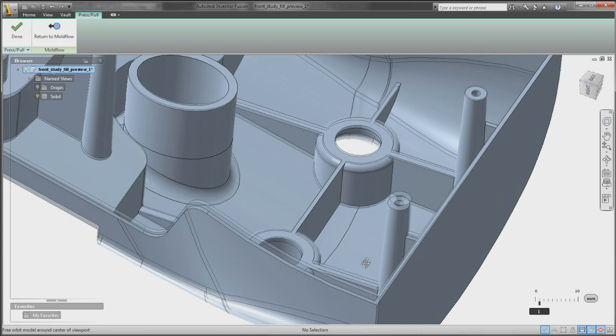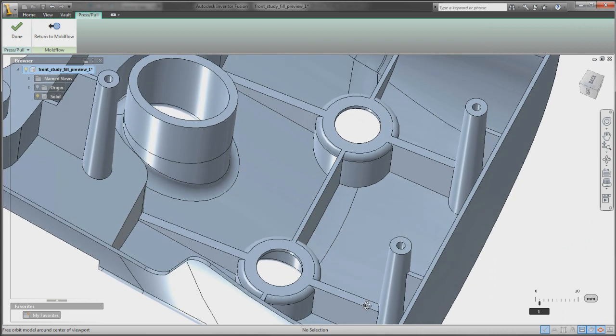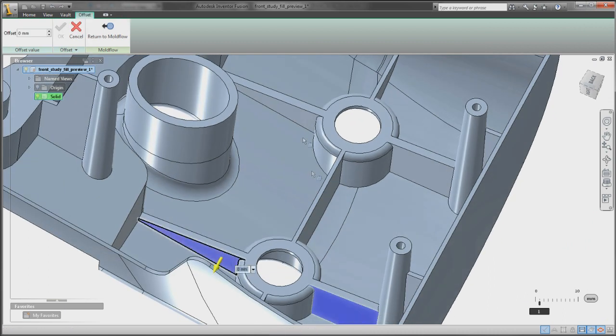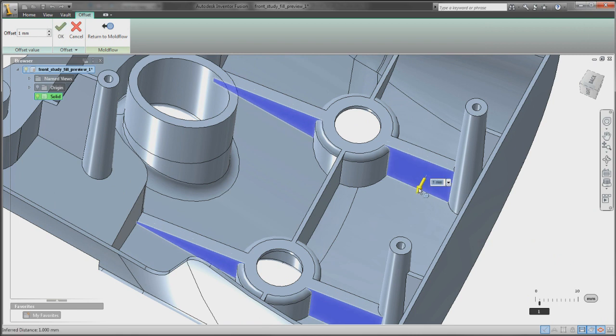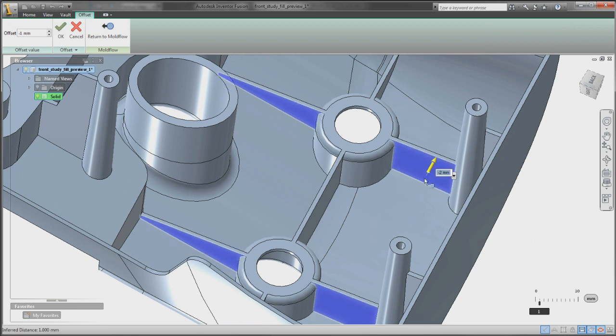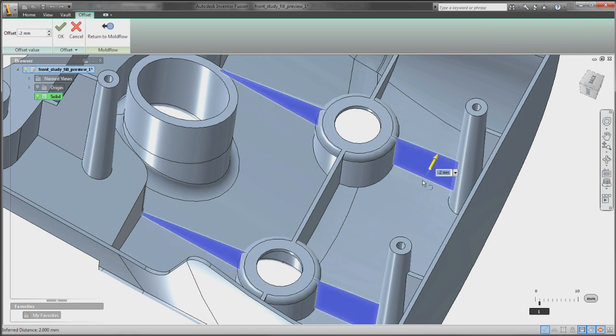For example, you can change the thickness of part walls or adjust the position or dimension of features such as ribs or bosses. You can even add new features to the model.